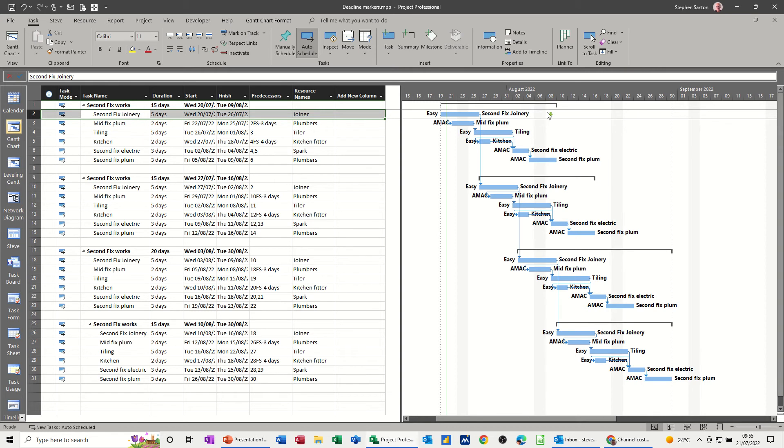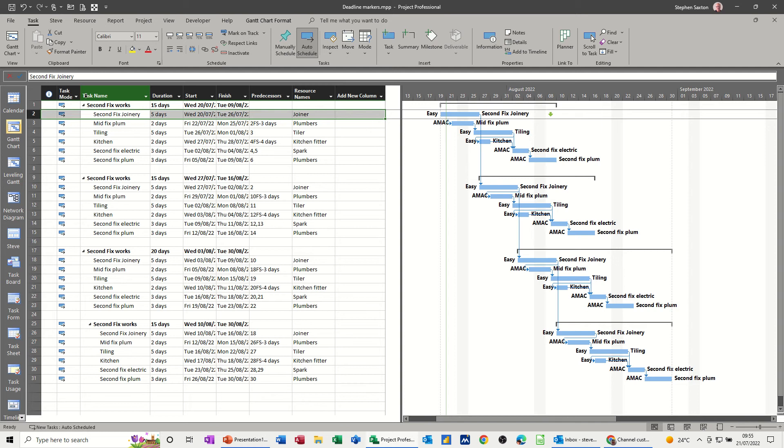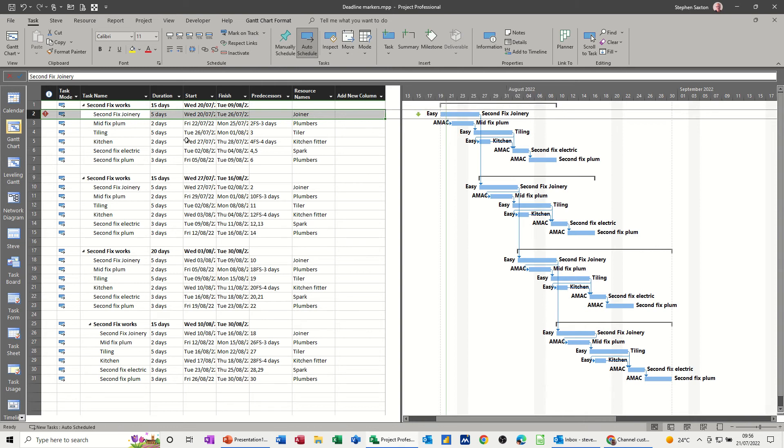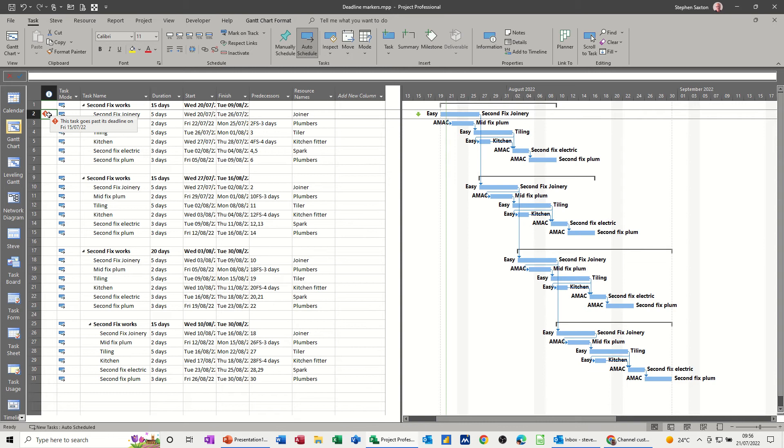Now if you go past that deadline marker it's not like a constraint where it will come up potentially with a warning saying you're going past this constraint. What it does, if you're in this table, the entry table and you have the information column on there, the indicator column, what happens is if I just push this back, let's say we go past it, you get a little diamond in the column and it tells you that you've gone past this deadline.